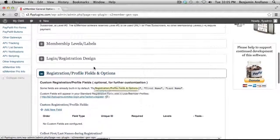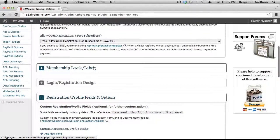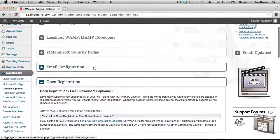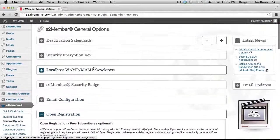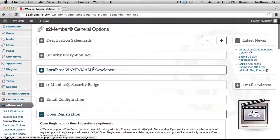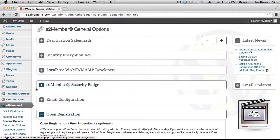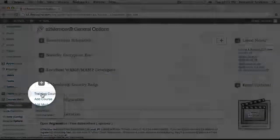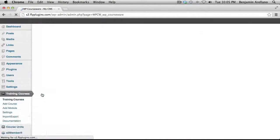Once we have those two options configured, now what we need to do is set up our training course. On the left-hand menu, under Training Courses, we want to go to Training Courses.